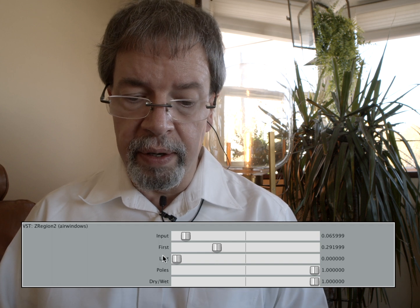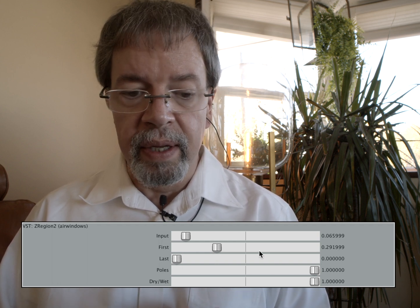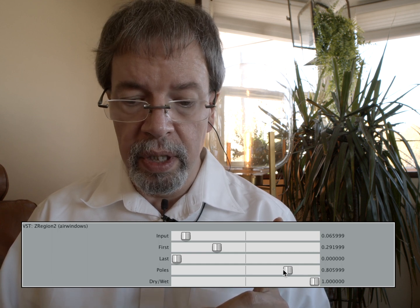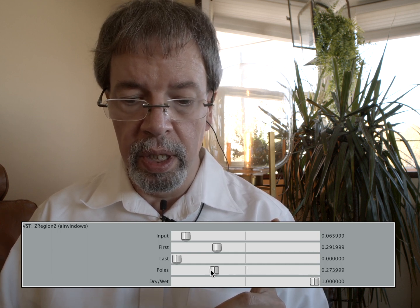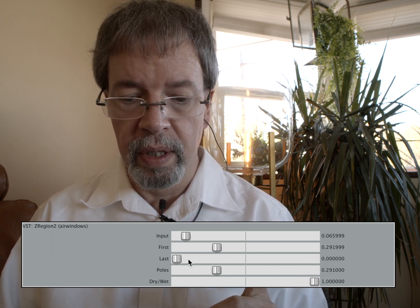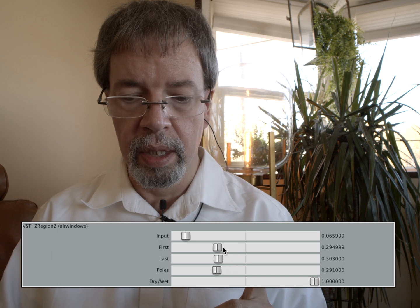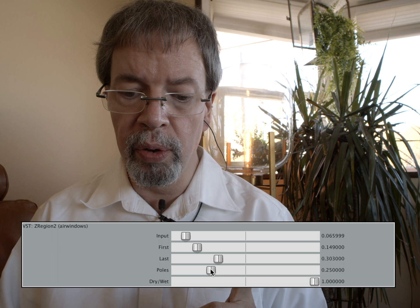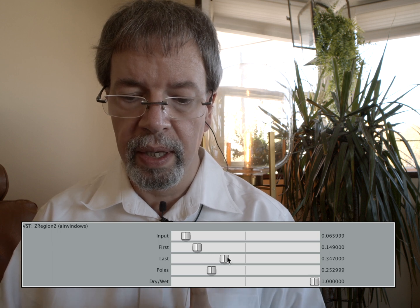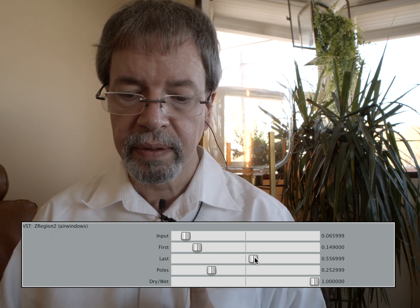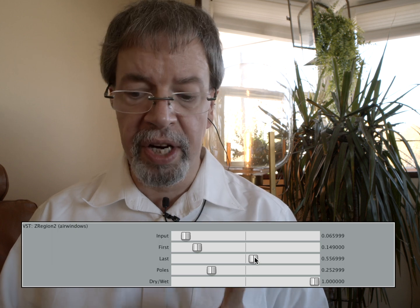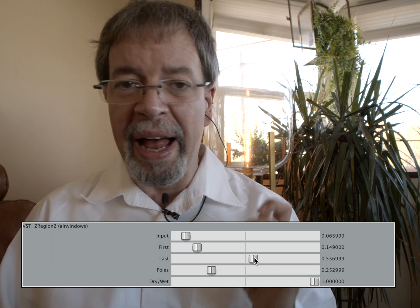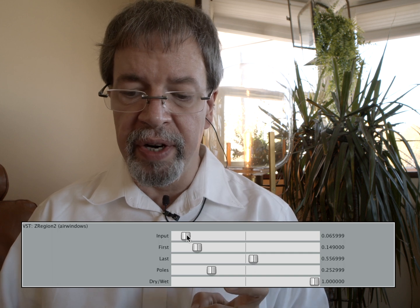So low frequency heaviness, but we can also use the poles control to get a more subtle effect, where you're not going through as many stages of saturation.